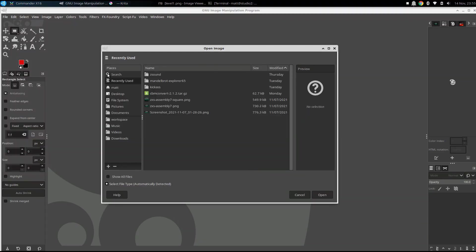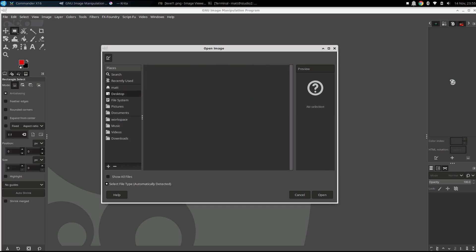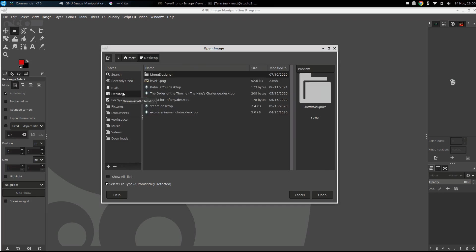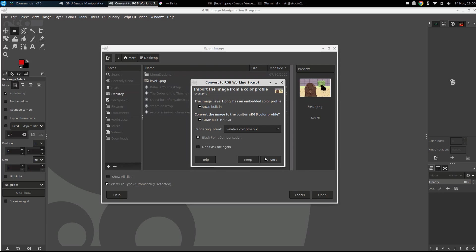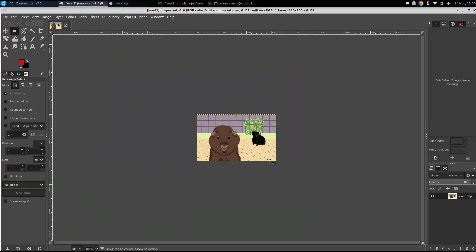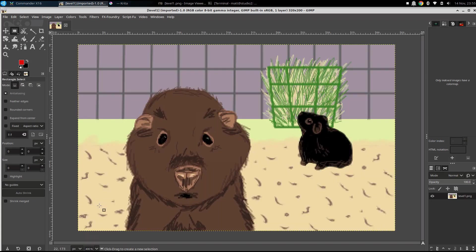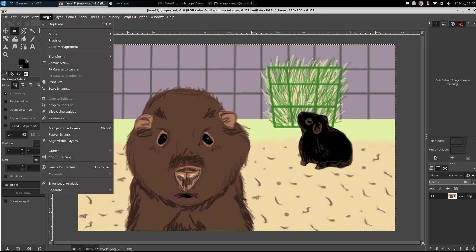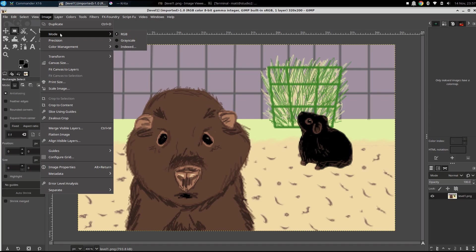So if I open that up in GIMP here, this level one. Now I can see here, it is RGB color, let me make this bigger. So then we want to change the color mode to indexed, which we can then say, we're going to do 16 colors.